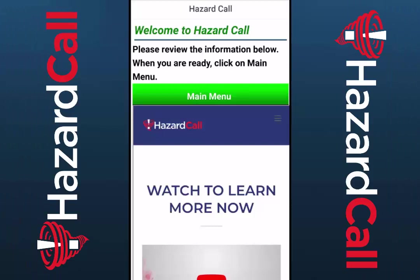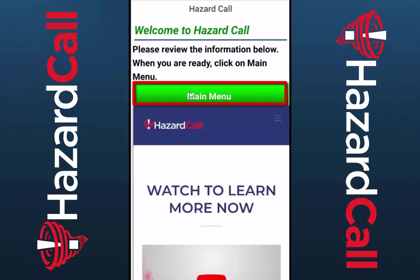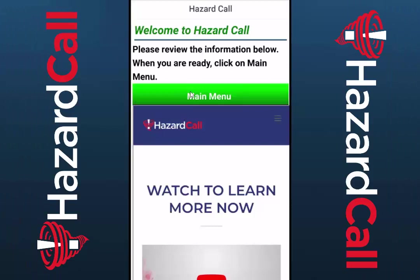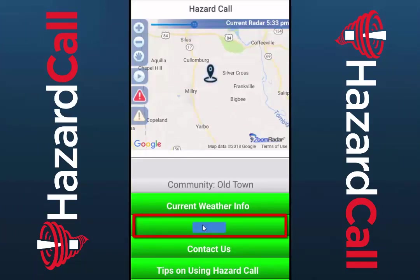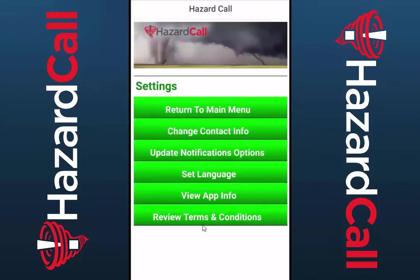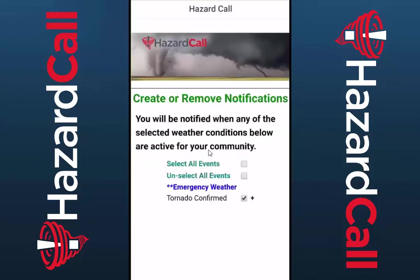To do that, open up the Hazard Call app, then click on Main Menu, go to Settings, and then select Update Notification Options.